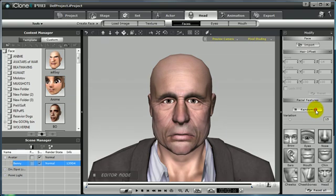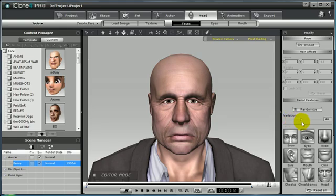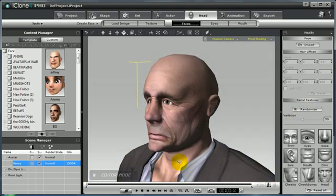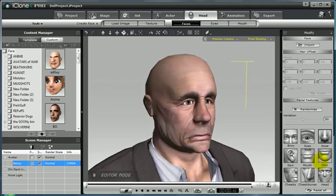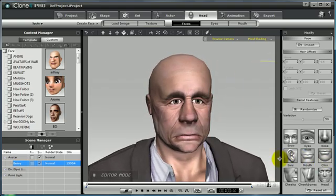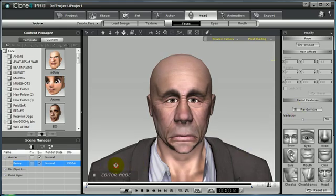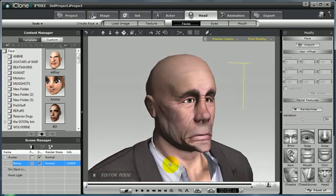Select the randomize button and notice that the features of the avatar's face will begin to change slightly, each scale and proportion changing with every click of the randomize button. If you increase the variance rate on the variance slider and then select randomize once again, you will see that there will be a more drastic change. You can see Benny's face is now much different than when we started, just by selecting the randomize button at a higher variance value.